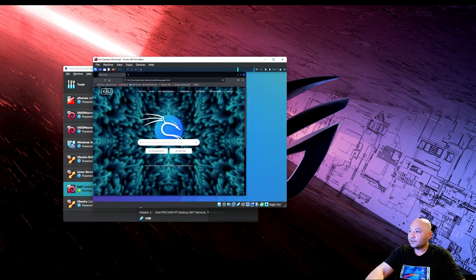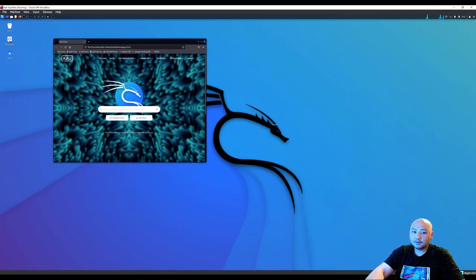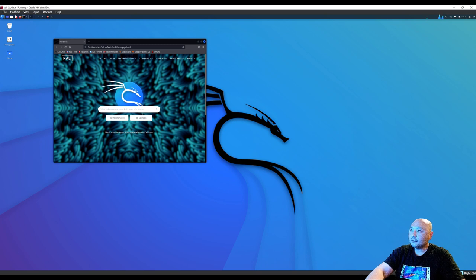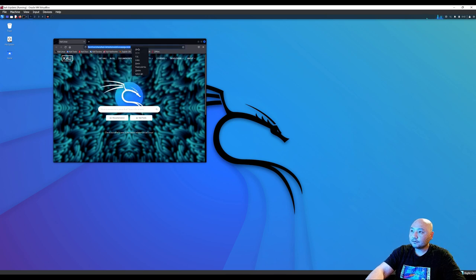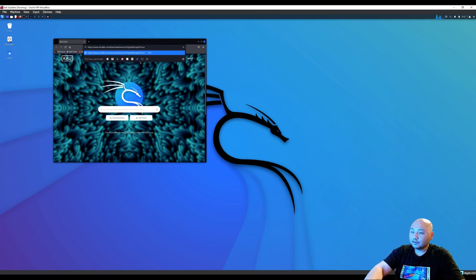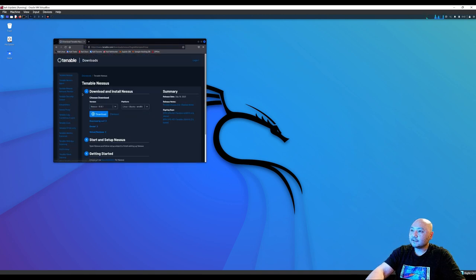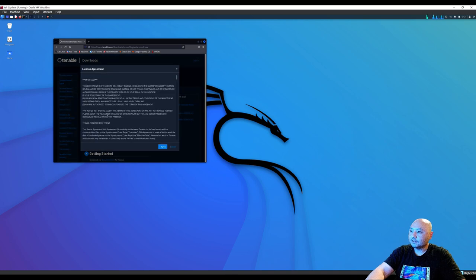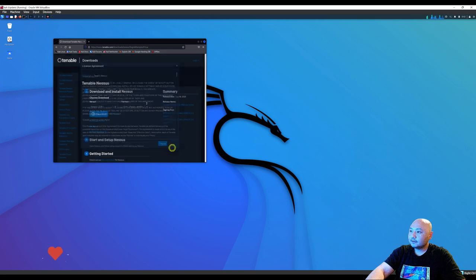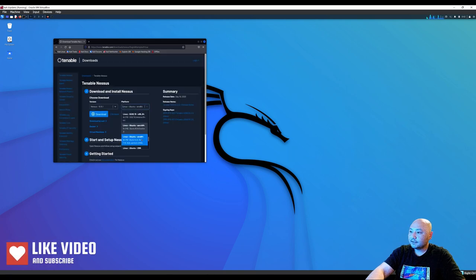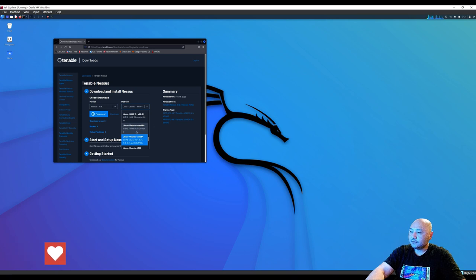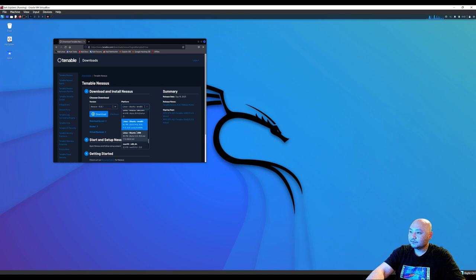Open the internet browser. We're going to go to Nessus download and choose the version we're doing. Make sure we're doing it for Linux distribution, AMD64. Make sure you choose the right one for you.